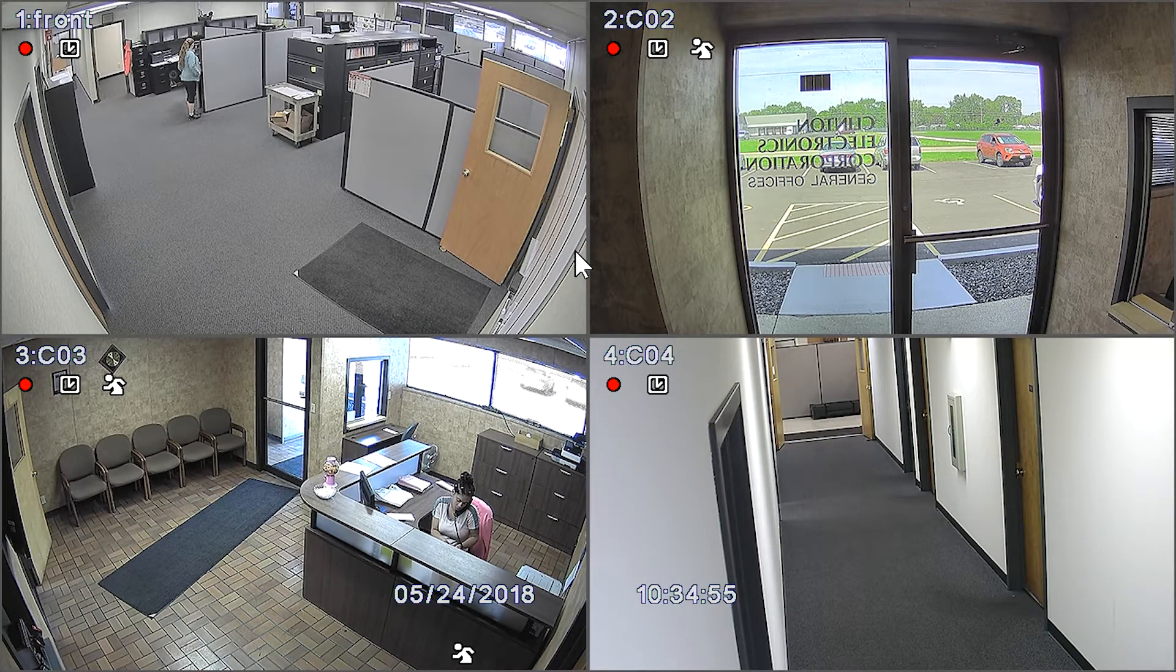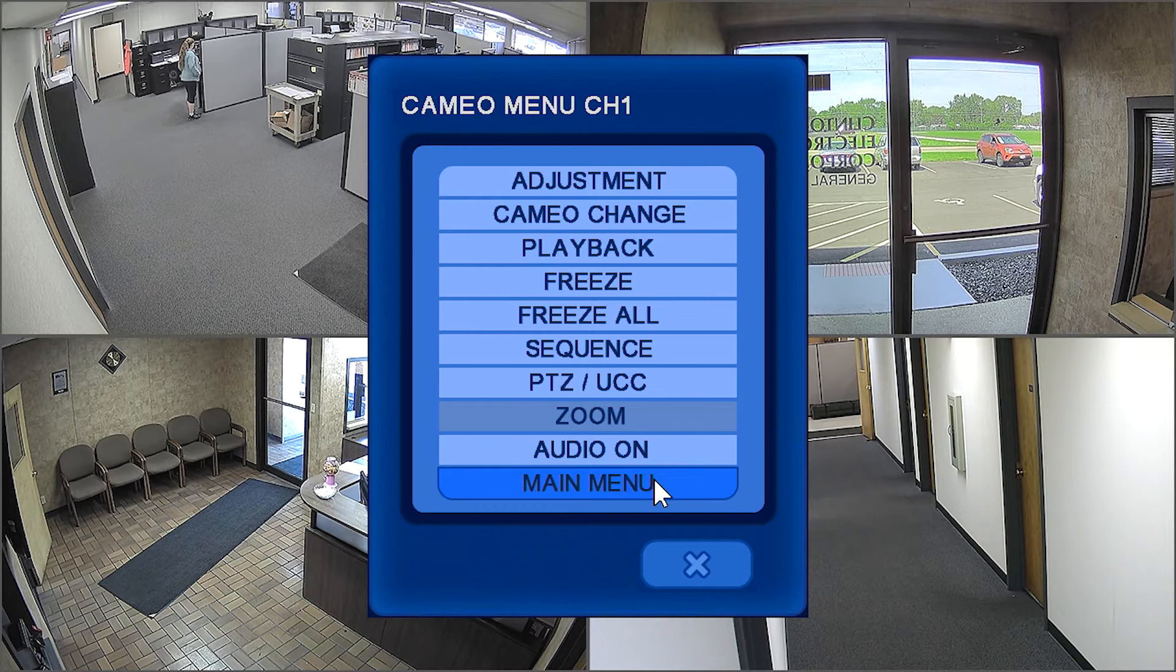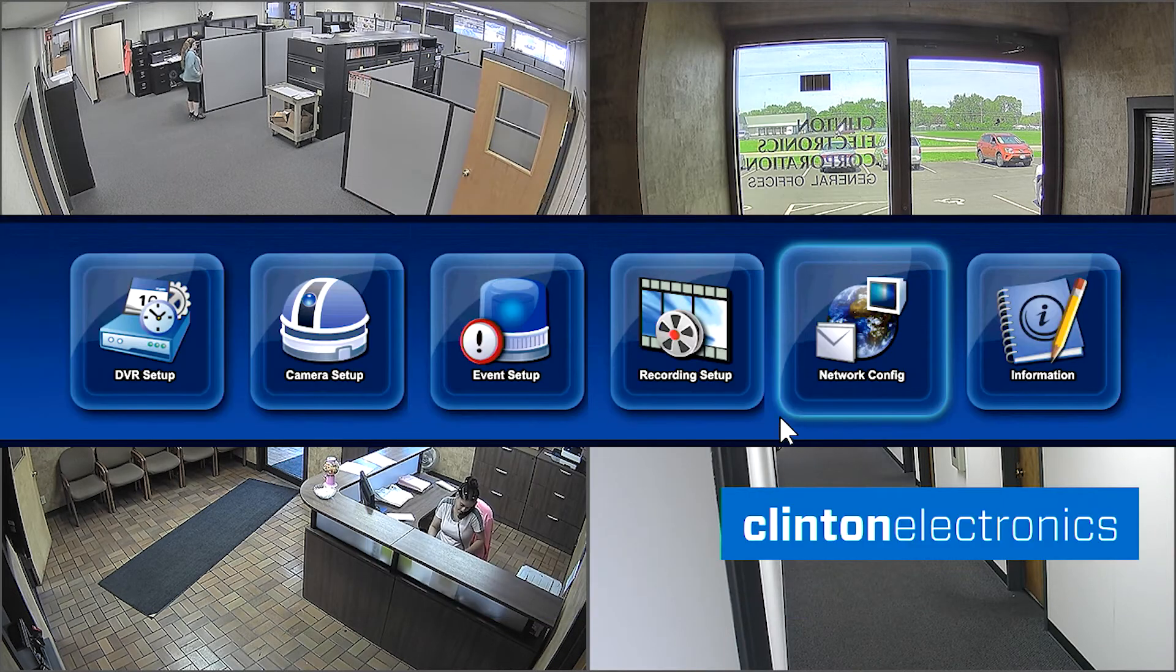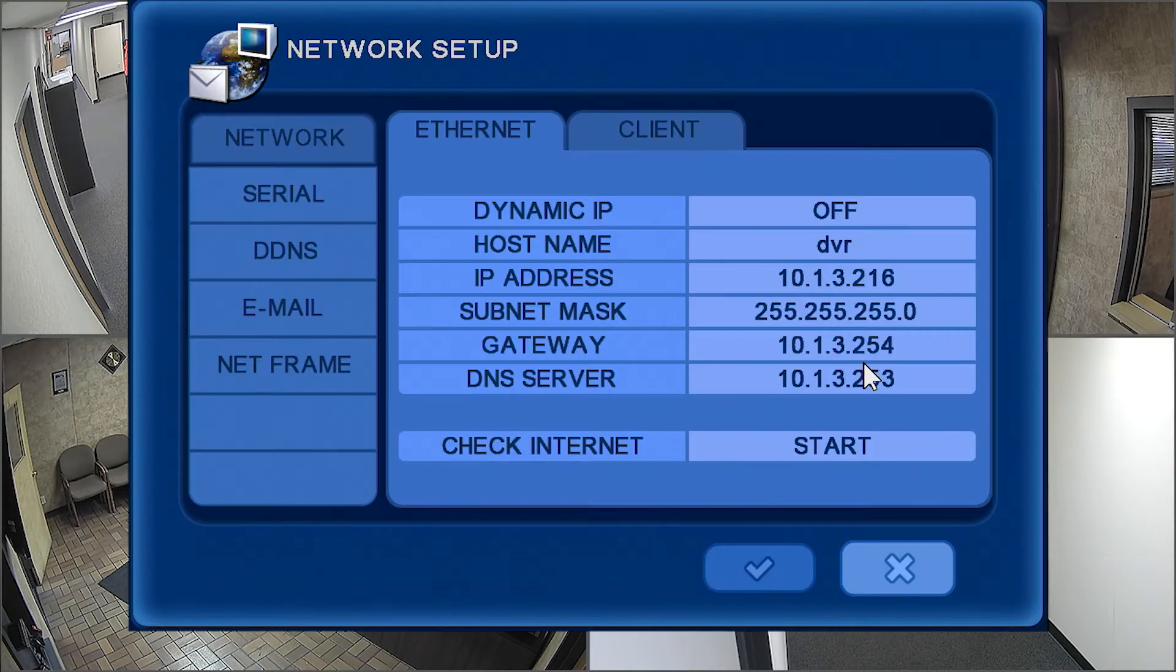To begin, access the Network menu by right-clicking with the mouse, select Main Menu, then select the Network icon.